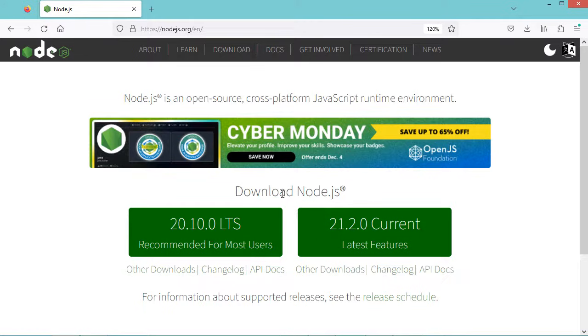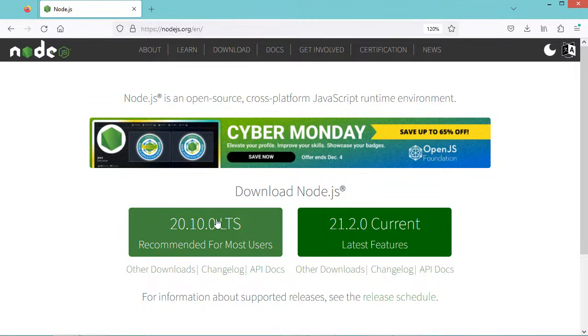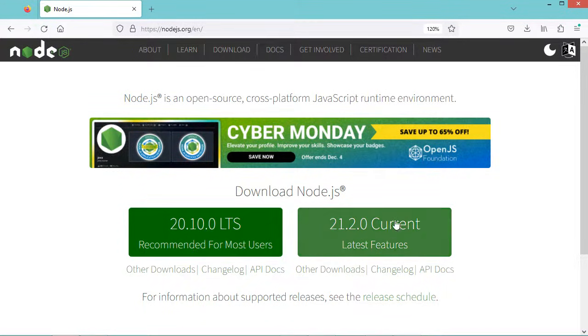Then we need to download and install Node.js. We can either download and install the LTS version or the latest version.